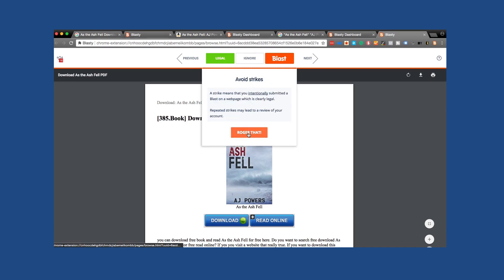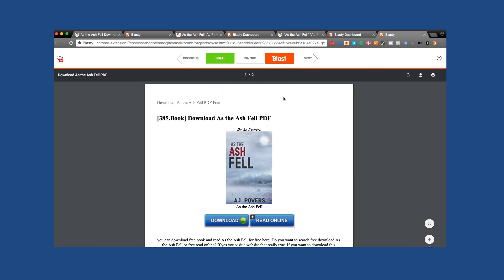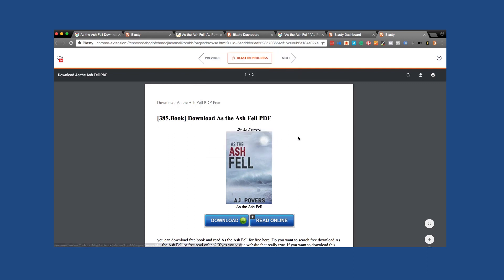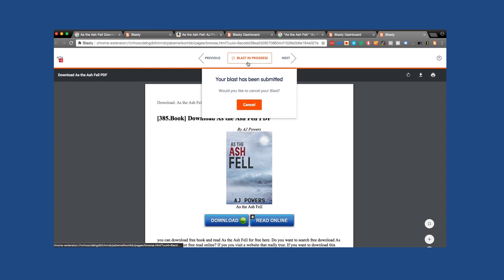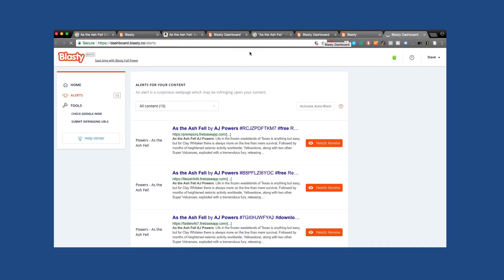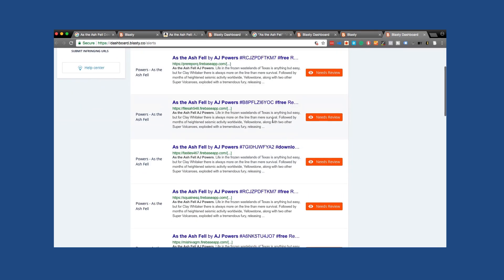So let's go ahead and say, I have good faith believe that the use of the copyright information described previously, and apply to all my future blasts. But let's go ahead and hit blast. And congratulations, this blast is being submitted pretty soon. We will not be able to find this page on the internet. So just to kind of give you that quick understanding, we can quickly go through all of these different ones and just blast them out of the water by clicking review and hitting blast.